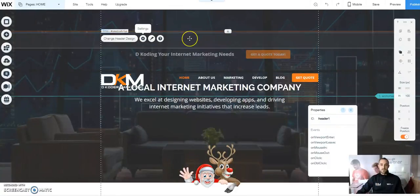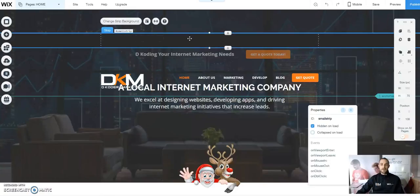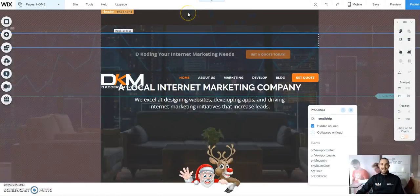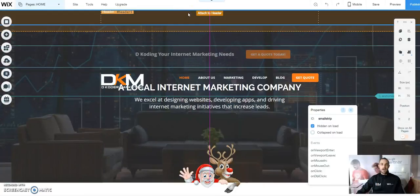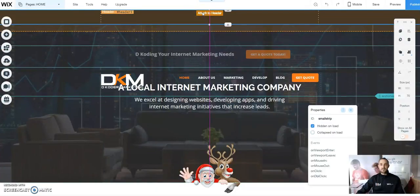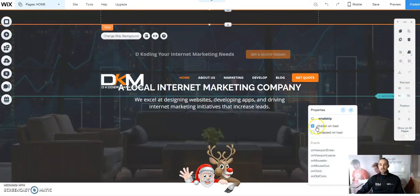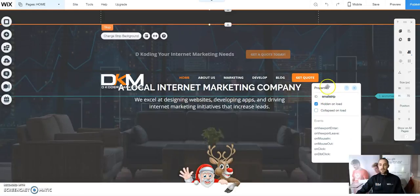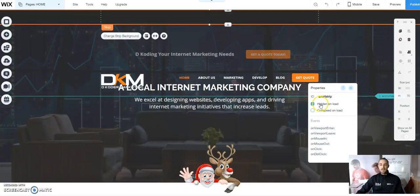What we're going to do first is take our small strip and add it directly into our header, attached to the header. We're going to make sure that once it's attached, we select under our Properties — we want to select Hidden on Load.